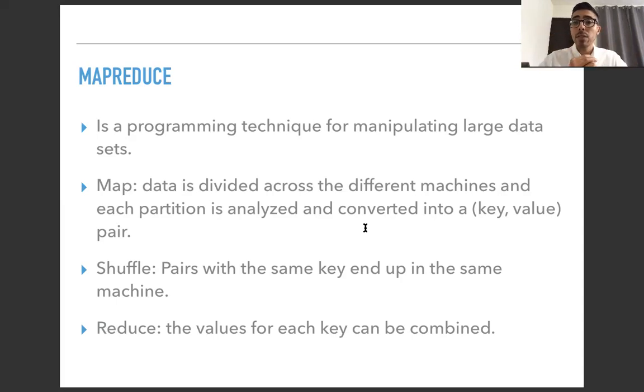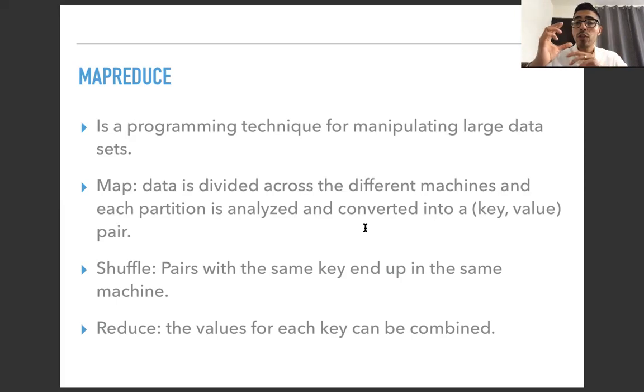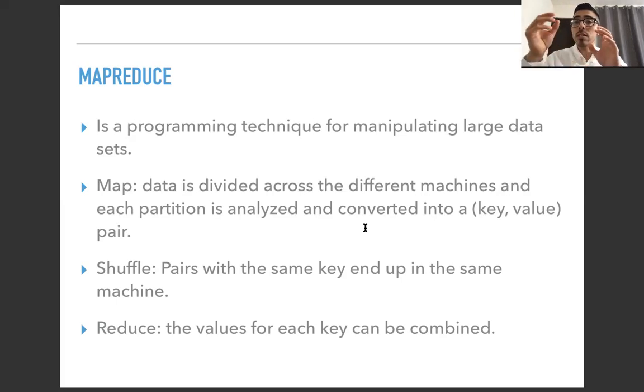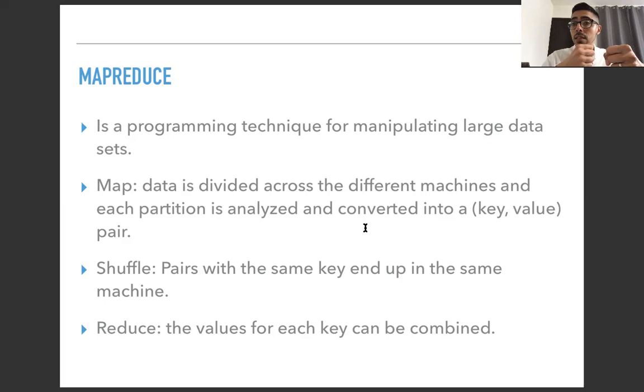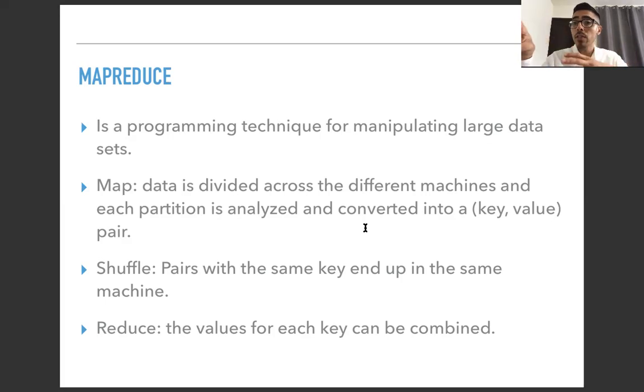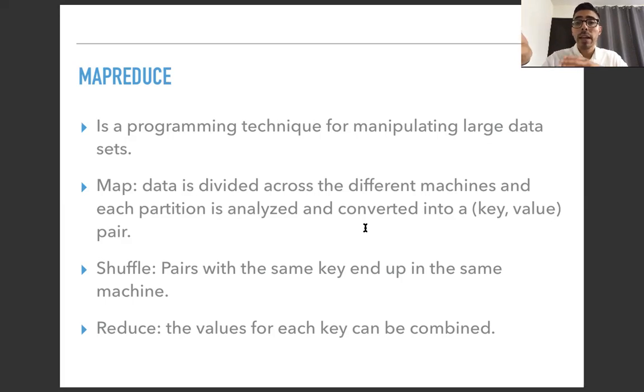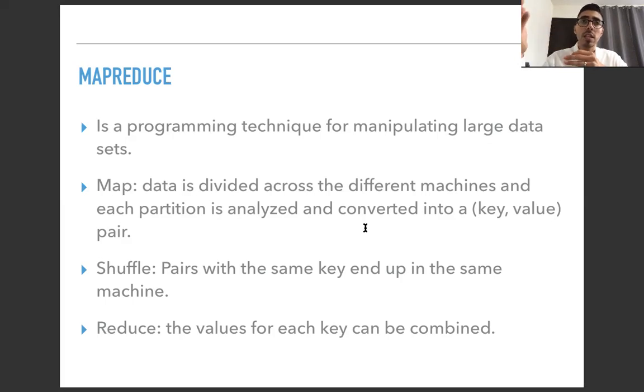After that, the different partitions communicate again, and pairs with the same key end up in the same machine. So one machine says, I'm going to take all of these keys, and I'm going to give all of the other keys that don't fit this category to this other machine that is going to handle only those, only that key. And yet another computer can handle just another key.